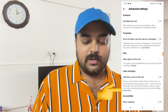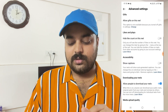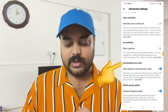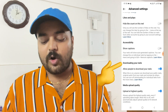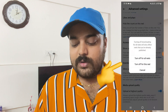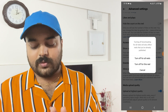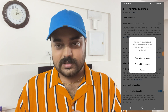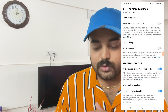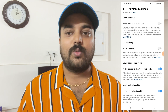In Advanced Settings, here you will see there is an option: 'Downloading your reel - allow people to download your reel.' This is turned on by default. If you want to turn off for all reels, you can go with this option and turn off this setting. If you turn off this one, people will not get the option to download your reels video.